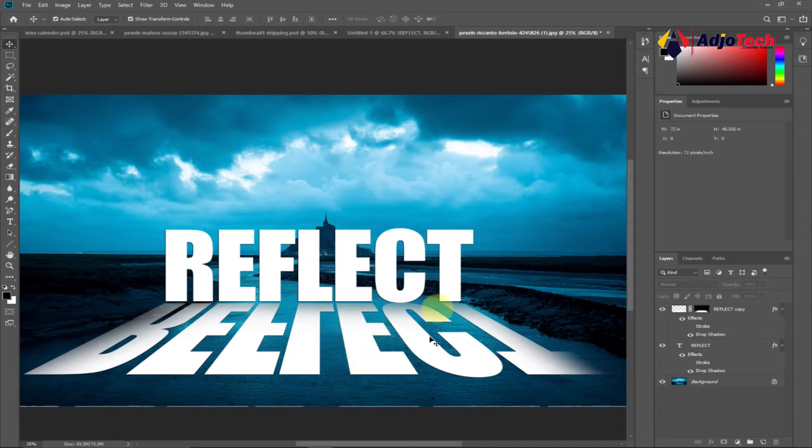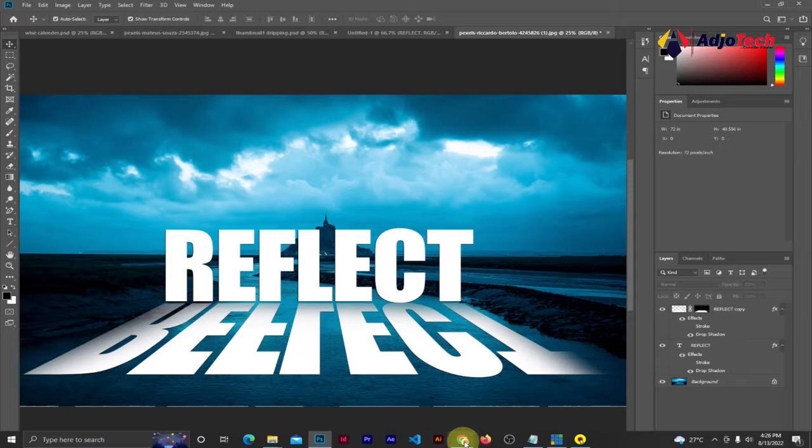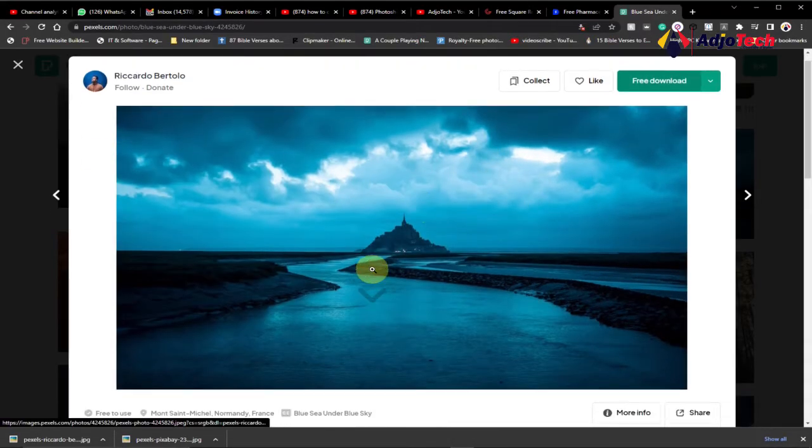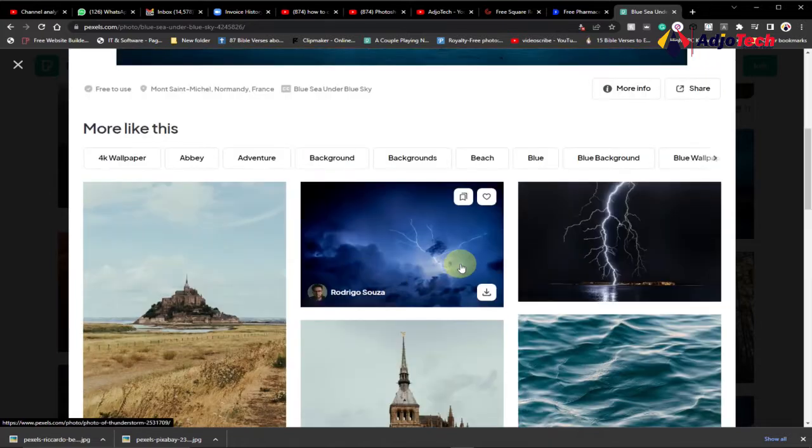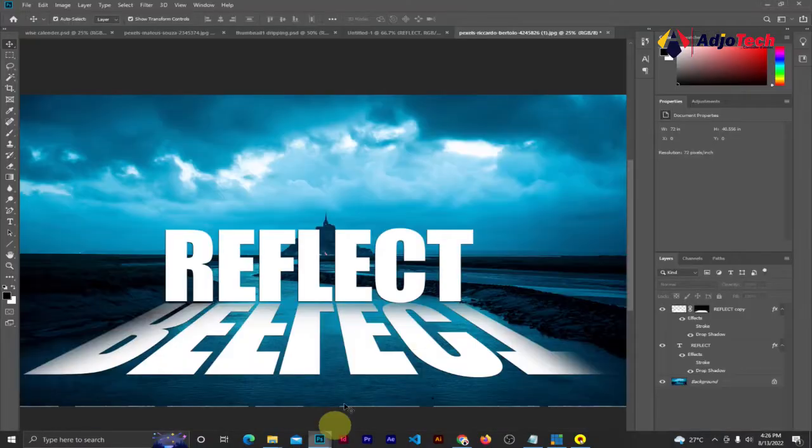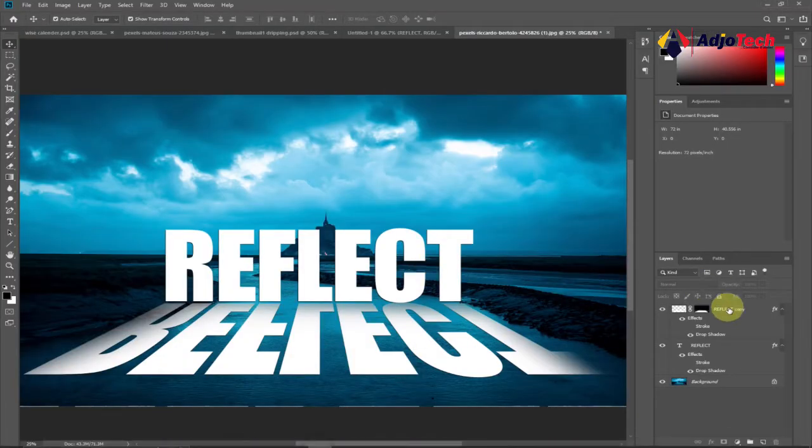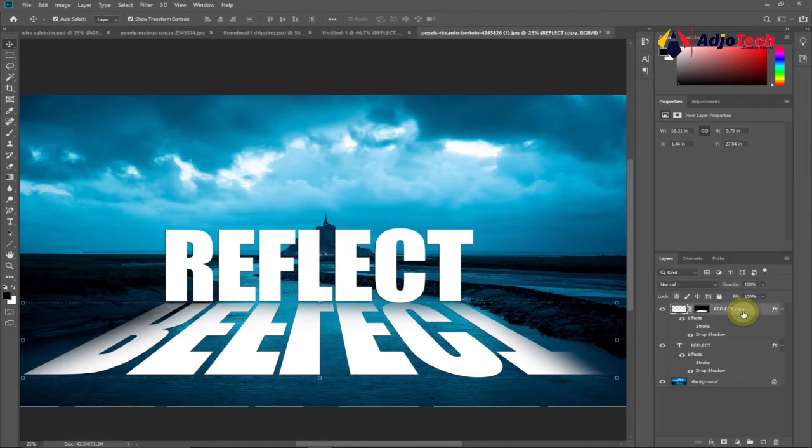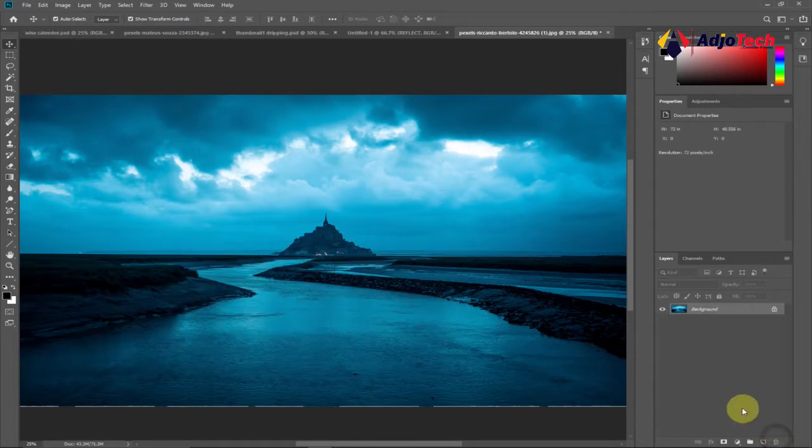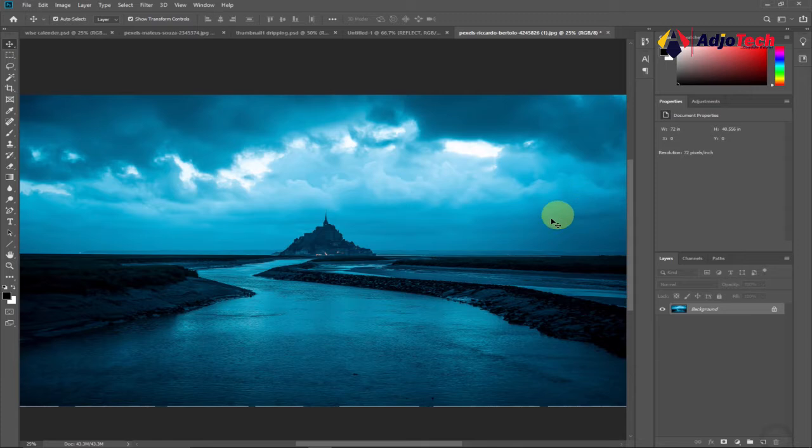I downloaded this image from Pexels.com. You can go there and get any image of your choice. That's what I'm using for my background image. What I'm going to do is remove my text on it, then we'll start everything from scratch.